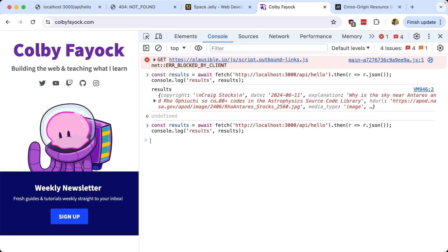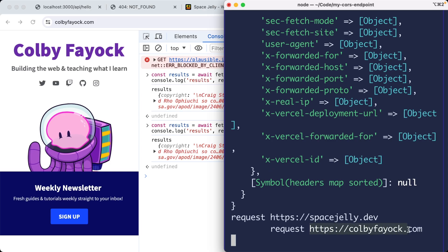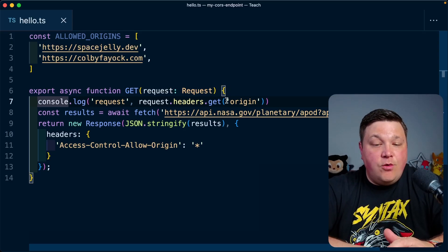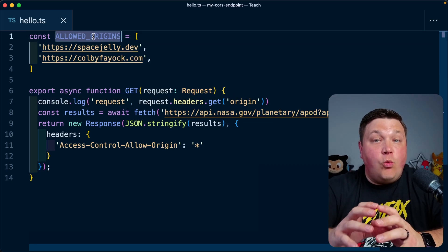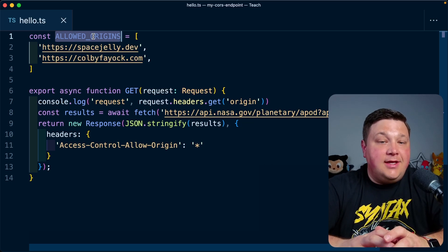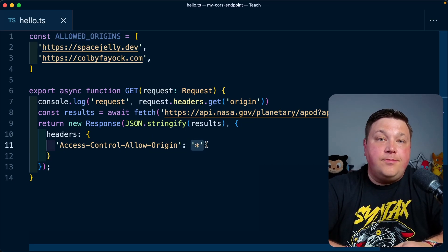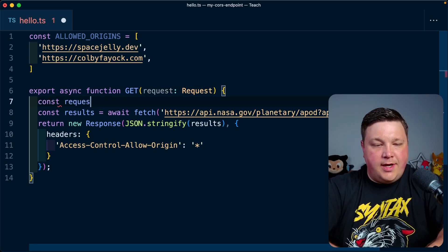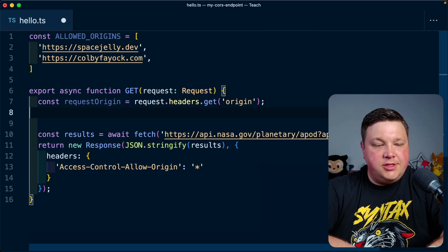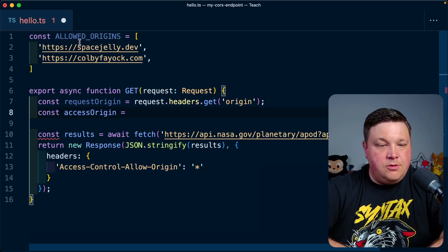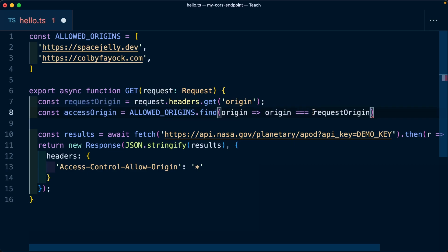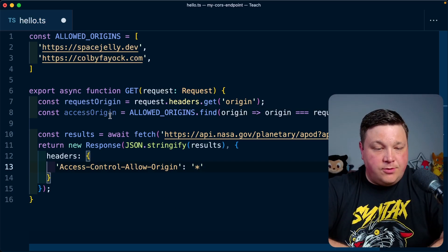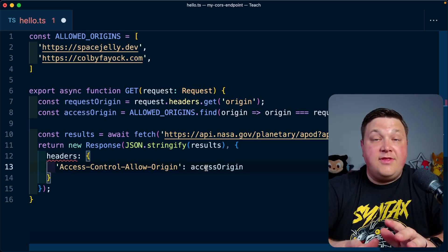If I make that request on colbyfeoc.com, we now get colbyfeoc.com. What we want to do is take that origin value and compare it to our `allowedOrigins` array — figure out what the current origin is, see if it's allowed, and return that instead of the star. I'll store `requestOrigin` from `headers.get('origin')`, then set `accessOrigin` by finding the matching origin in `allowedOrigins`, and replace the star with that `accessOrigin`.